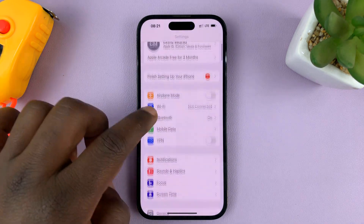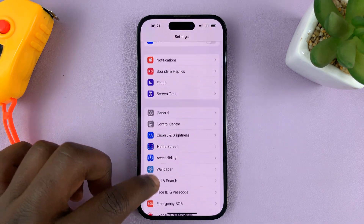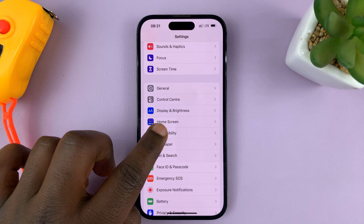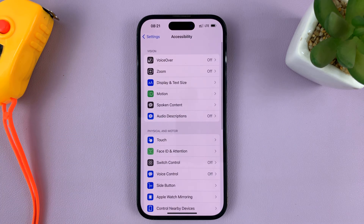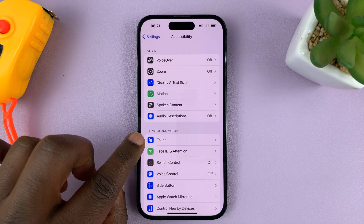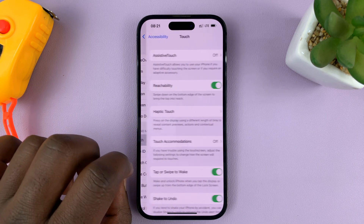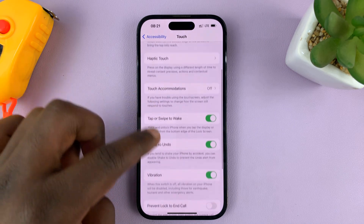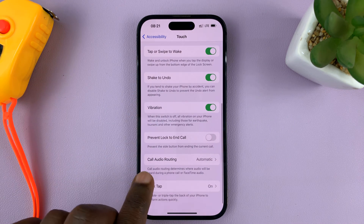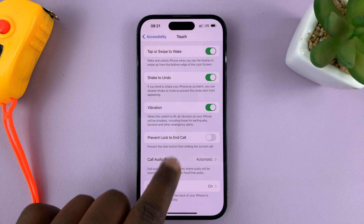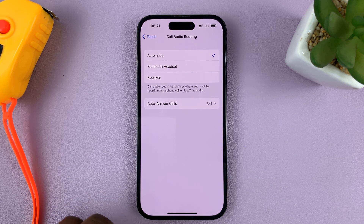On the main Settings page, go to Accessibility and tap on that. Under Accessibility, tap on Touch. Then under Touch, scroll down to Call Audio Routing and tap on that.